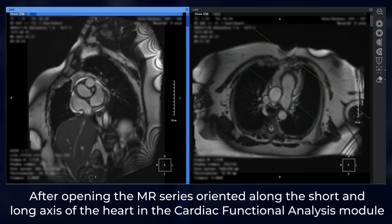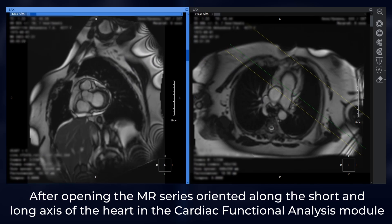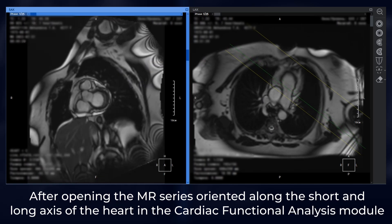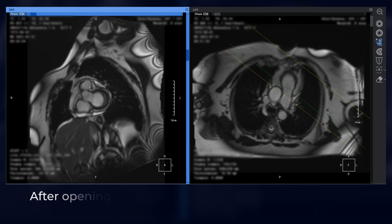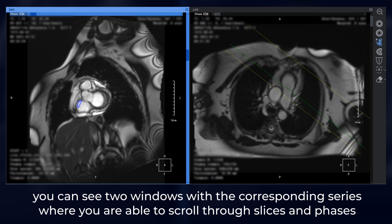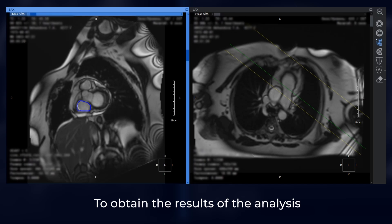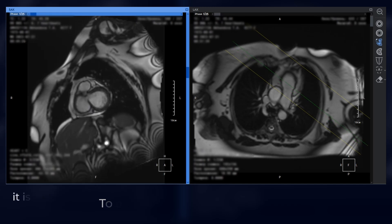After opening the MR series oriented along the short and long axis of the heart in the Cardiac Functional Analysis module, you can see two windows with the corresponding series where you are able to scroll through slices and phases. To obtain the results of the analysis,